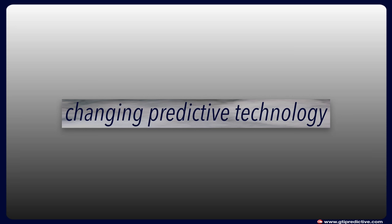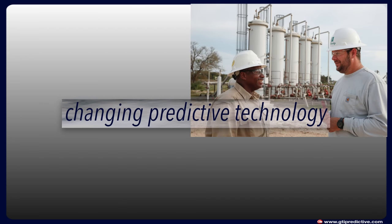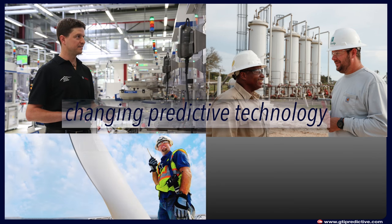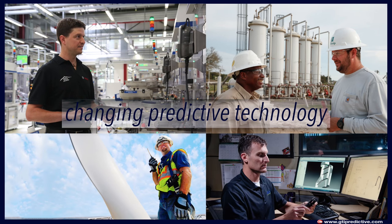GTI pioneers powerful data collection tools in support of its mission of changing predictive technology. In particular, their goal is to create easy-to-use sensor systems that allow field technicians and equipment managers to observe, collect, and quickly report accurate data to decision makers.